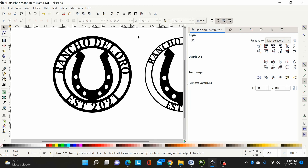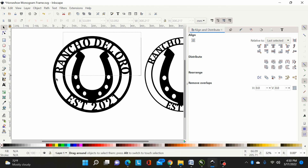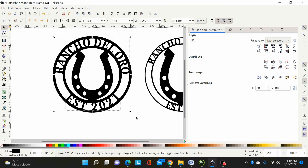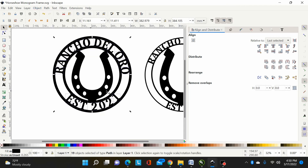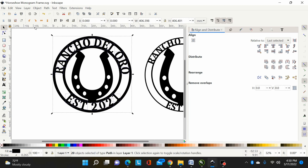Now both fonts are converted to paths and the guide circle is deleted. I need to select my font paths — they're groups — and do Shift+Ctrl+G or Object > Ungroup, because Path > Union won't work on groups. Now I can select everything and do Path > Union, and that's all one path.